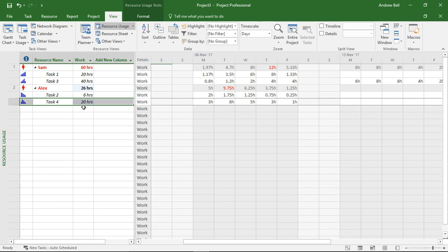So you've got to be careful when you're adding work contours that your durations and your work content are not changing.